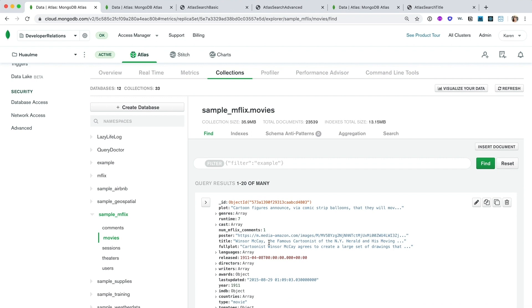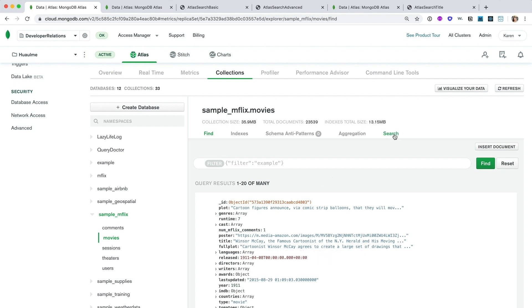We have strings, we have dates, we have numbers, also embedded objects and text arrays. Well, we can use Atlas Search to query across all of these fields. And to do this, all I need to do is create a search index.